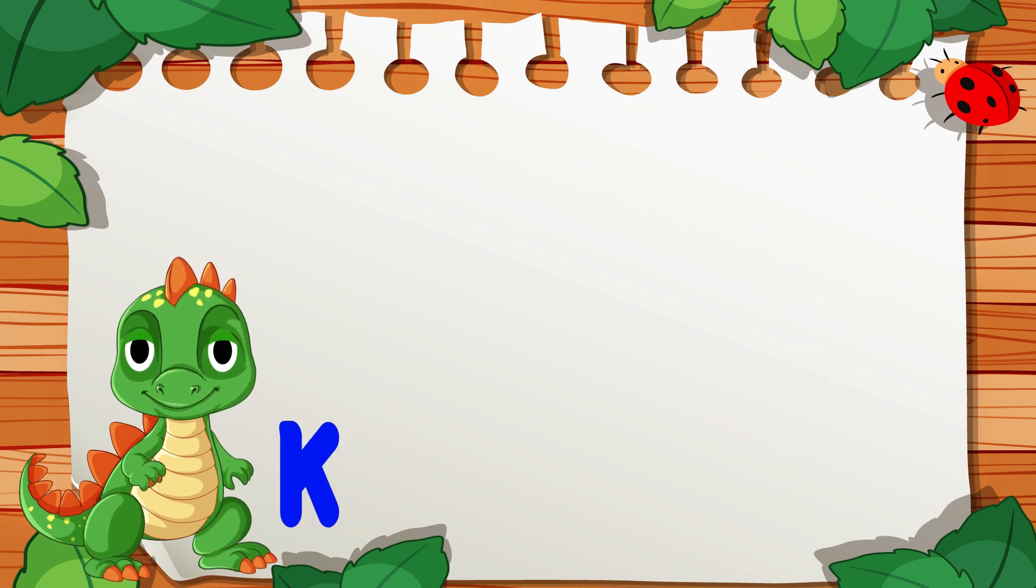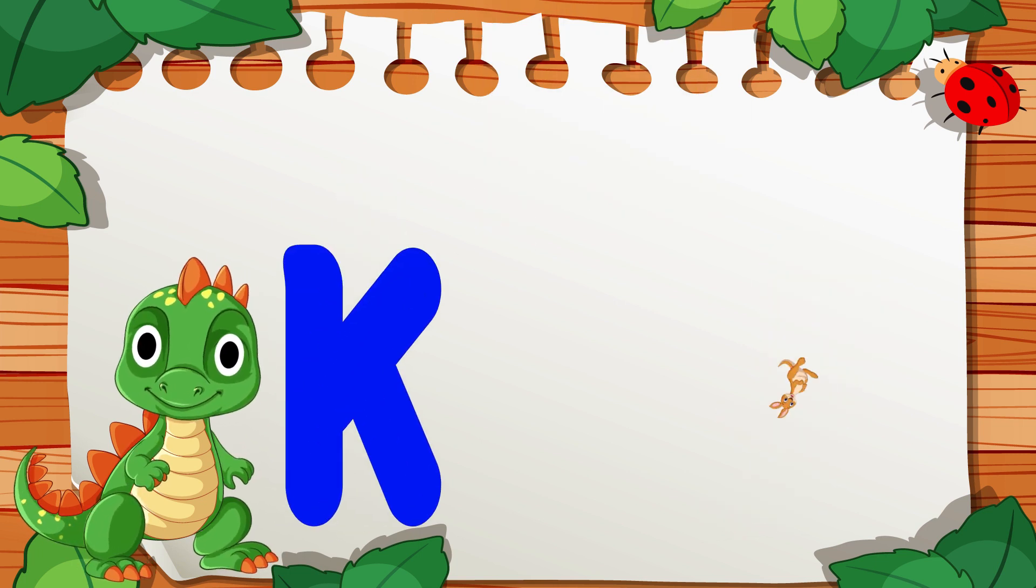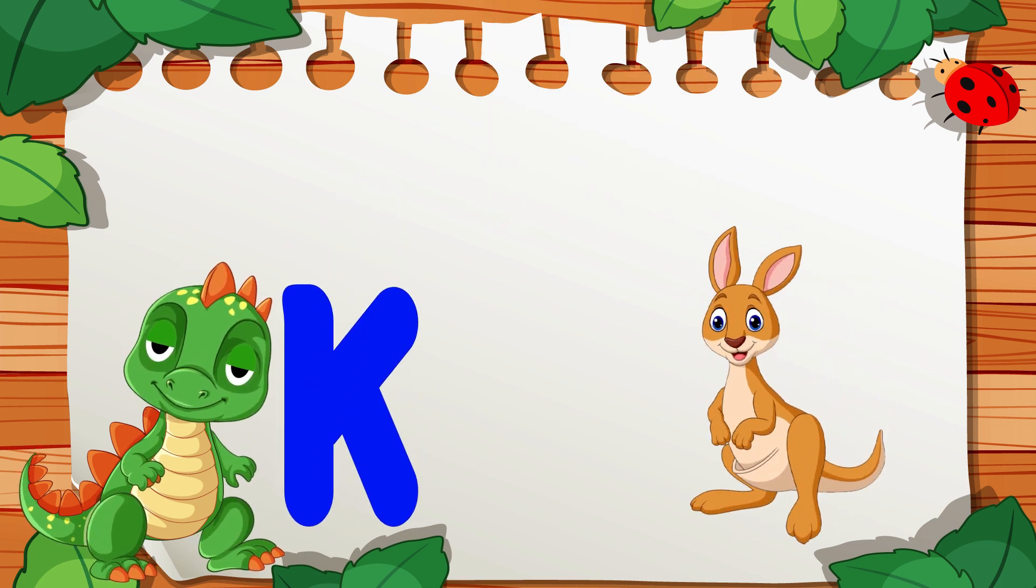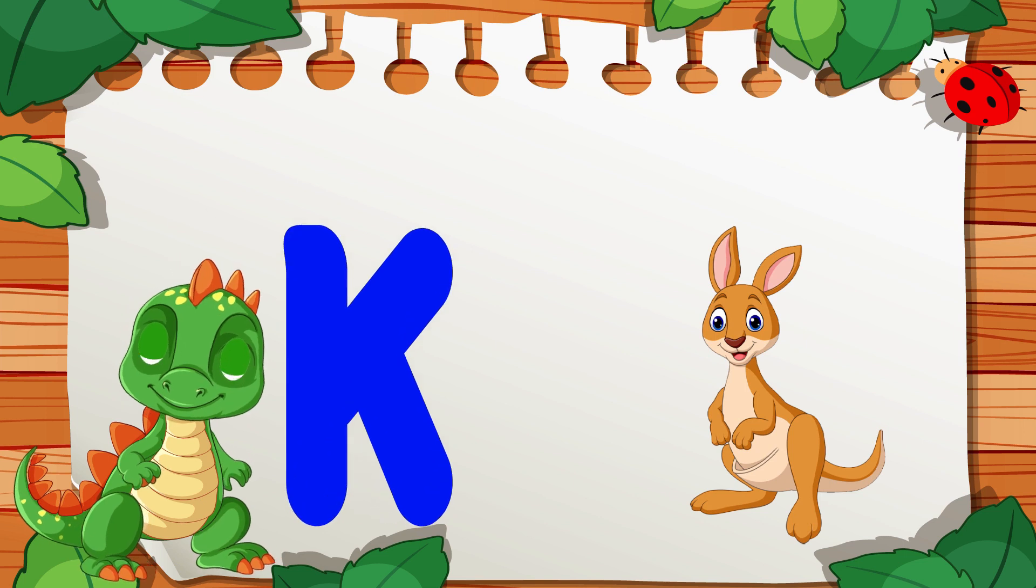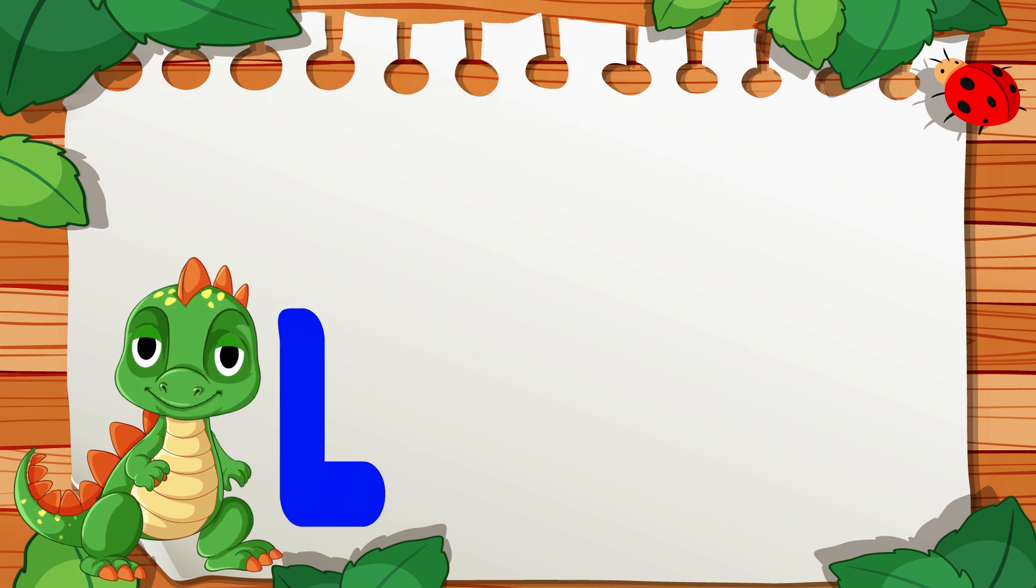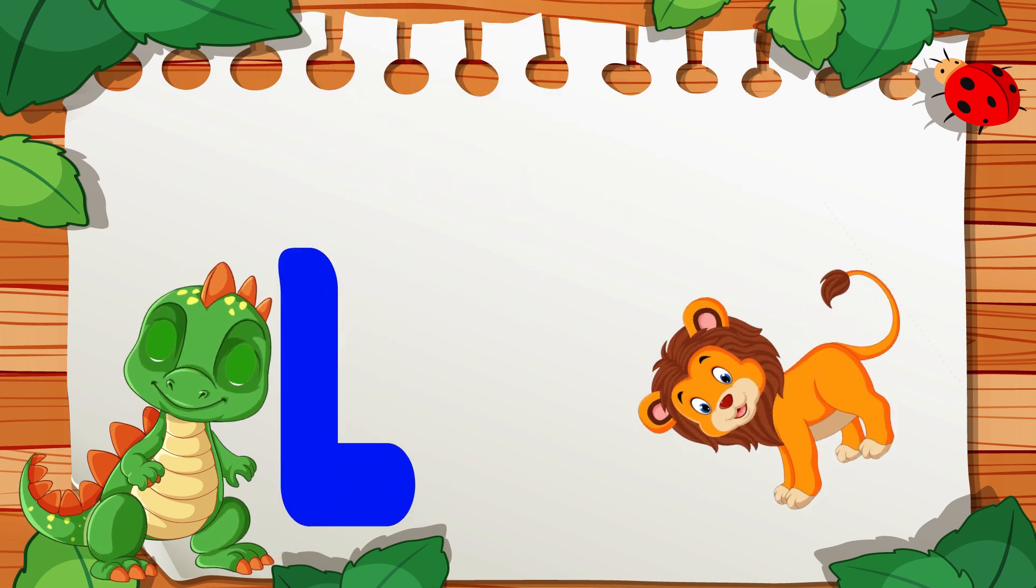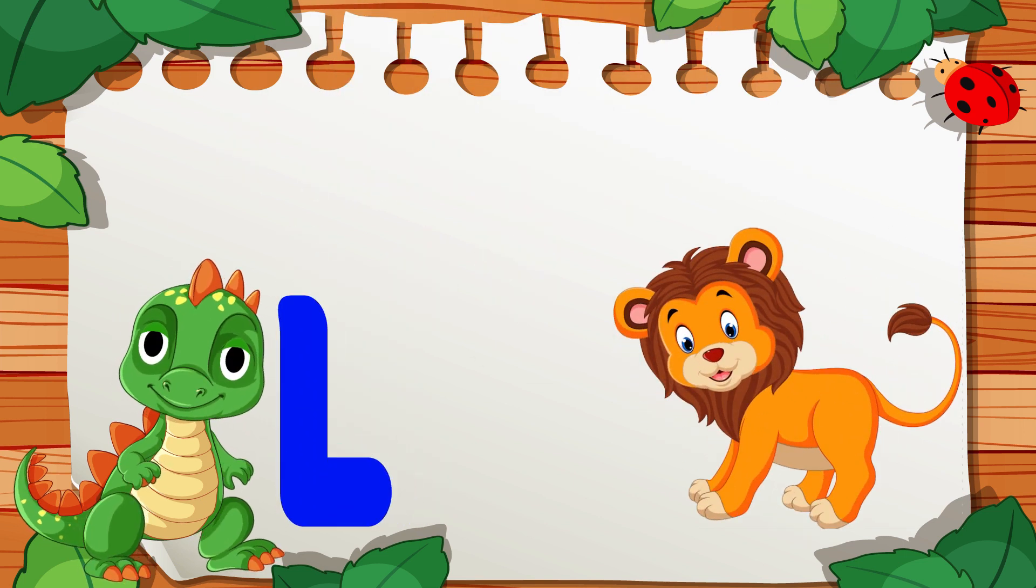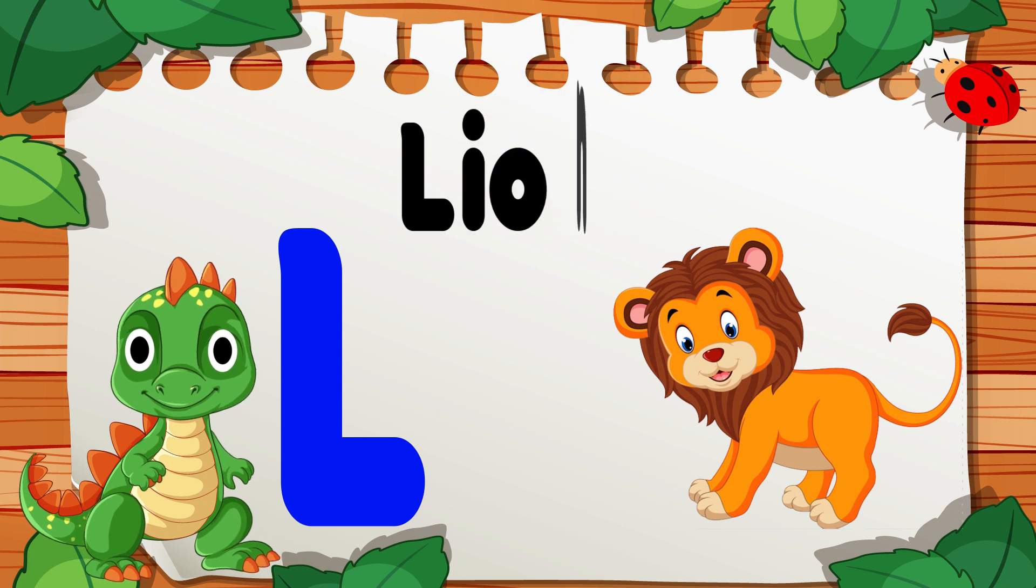K is for Kangaroo, K, K, Kangaroo. L is for Lion, L, L, Lion.